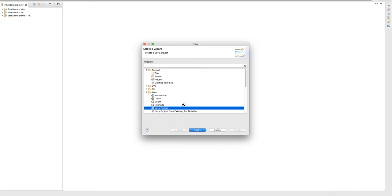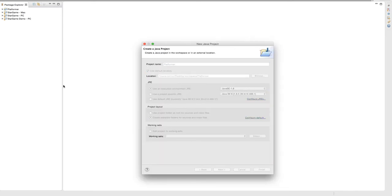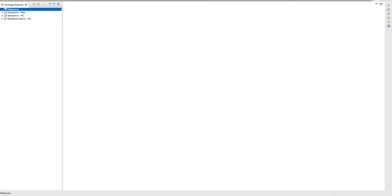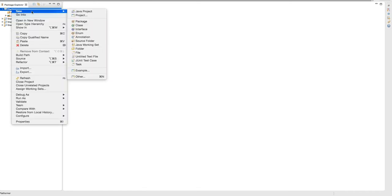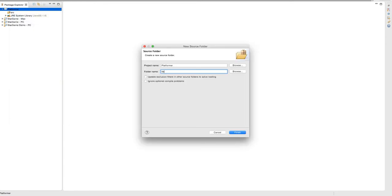Let me just set it up — let me show you how to set it up. First you need to create the project, then go New, source folder, and call it lib.